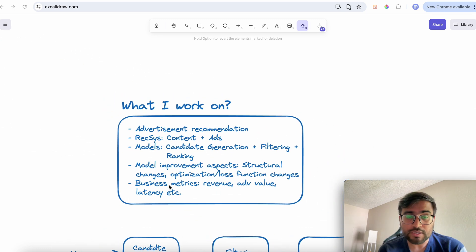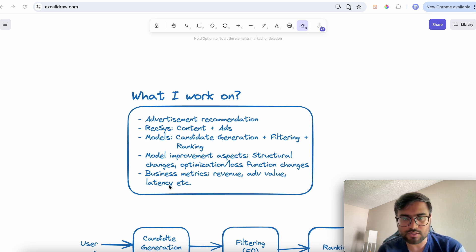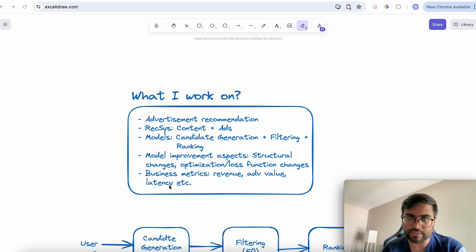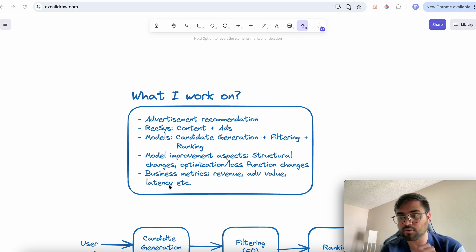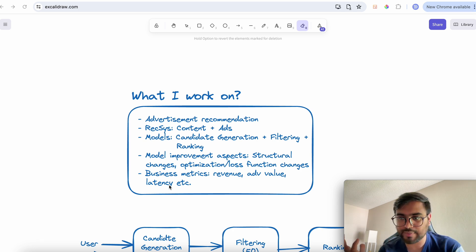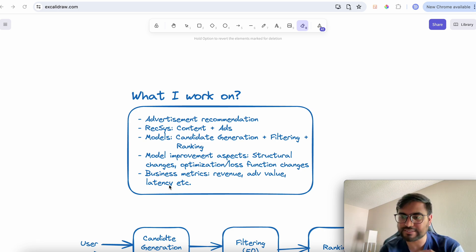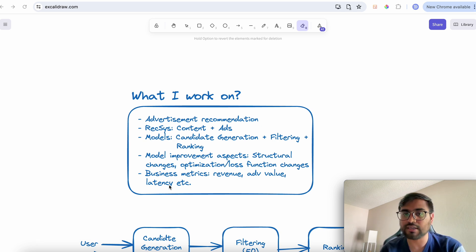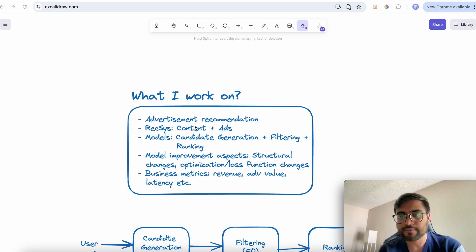In any social media platform there are two types of content: organic content that individual creators post, and advertisement content which advertisers post to promote their products. Correspondingly, there are two recommendation systems working behind the scenes — one that generates a list of content recommendations and another that generates a list of ads to show to users. I specifically work on ads recommendation at TikTok.